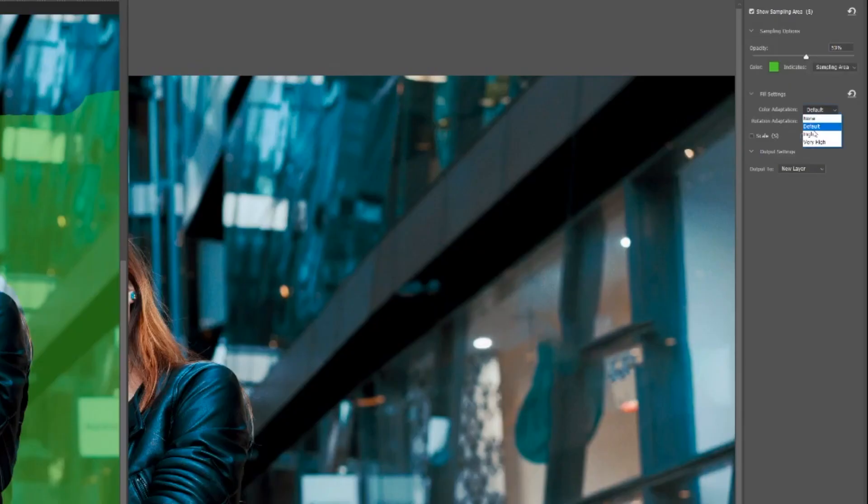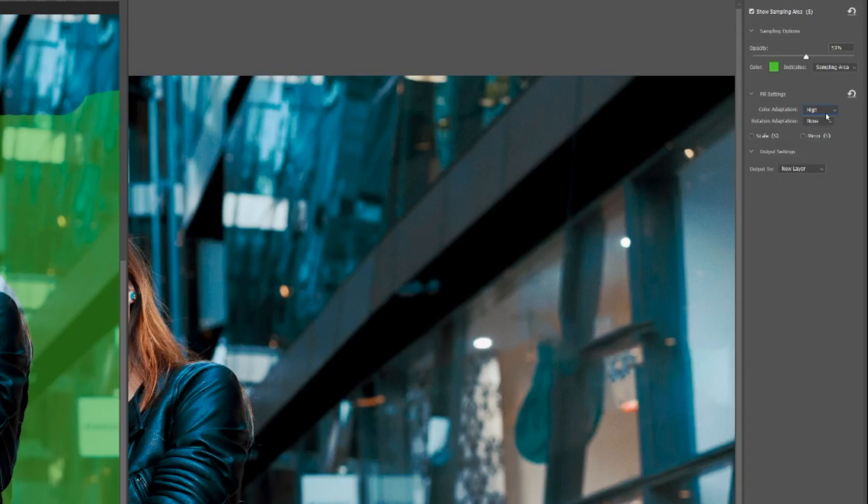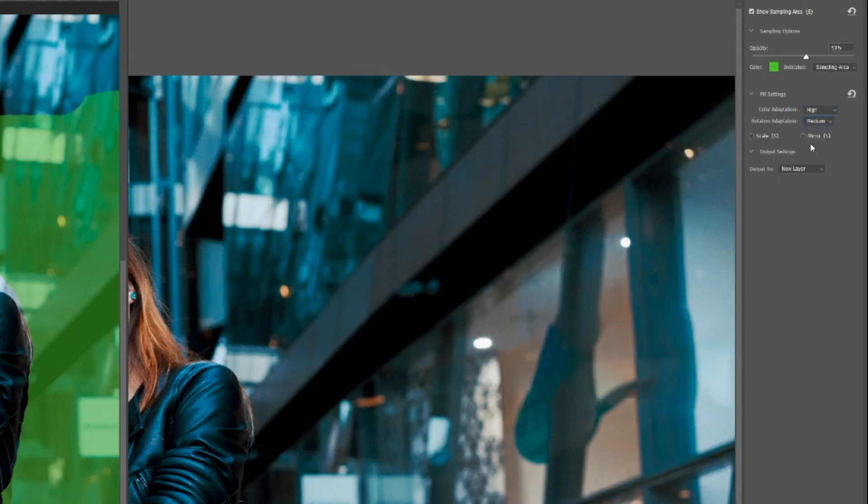If you click that and look here, it's gonna change a few things so you can mess around, see what looks best. You have rotation adaptation, okay that looks good.